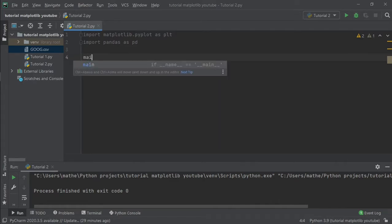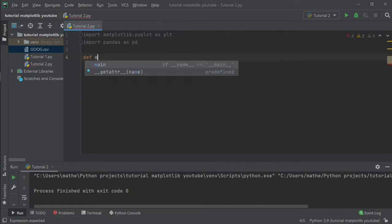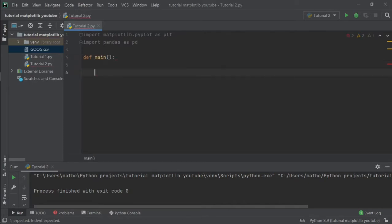Let's create our main function: def main, return main.